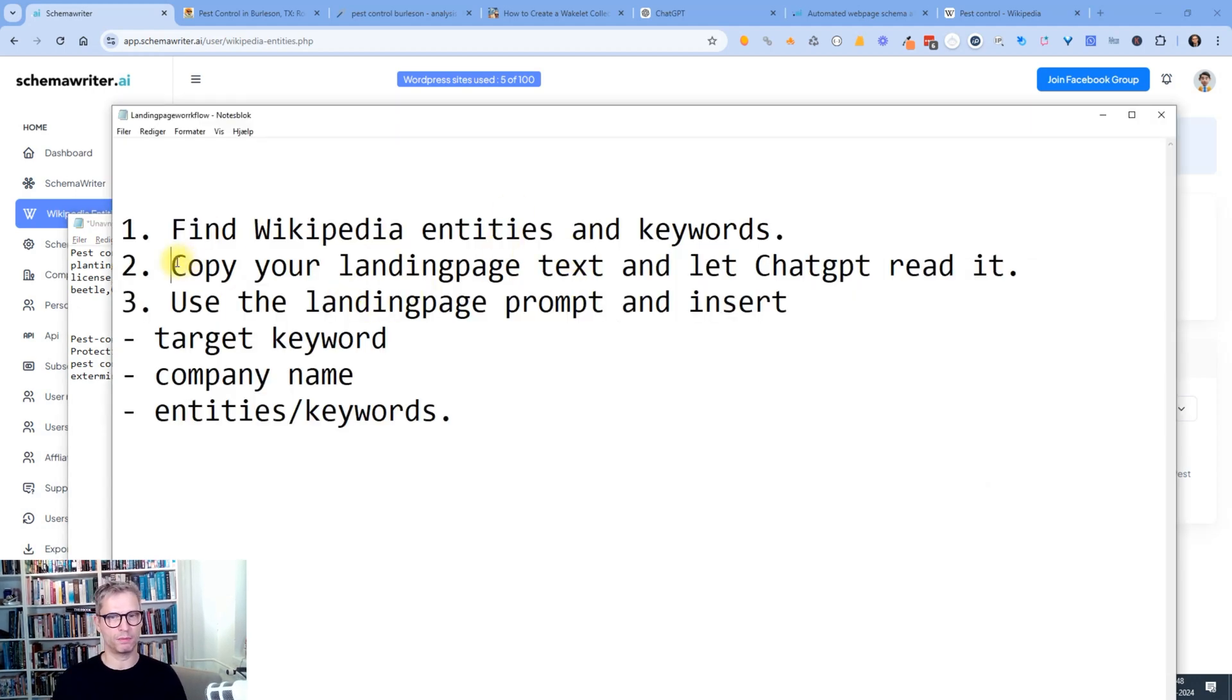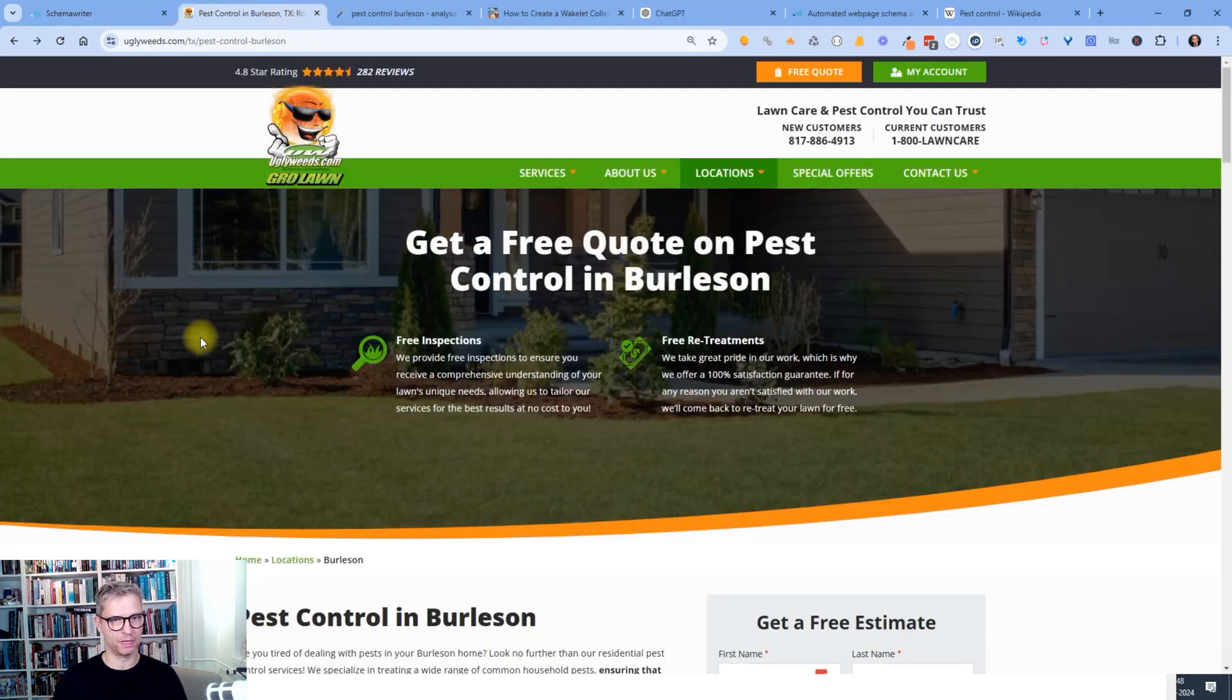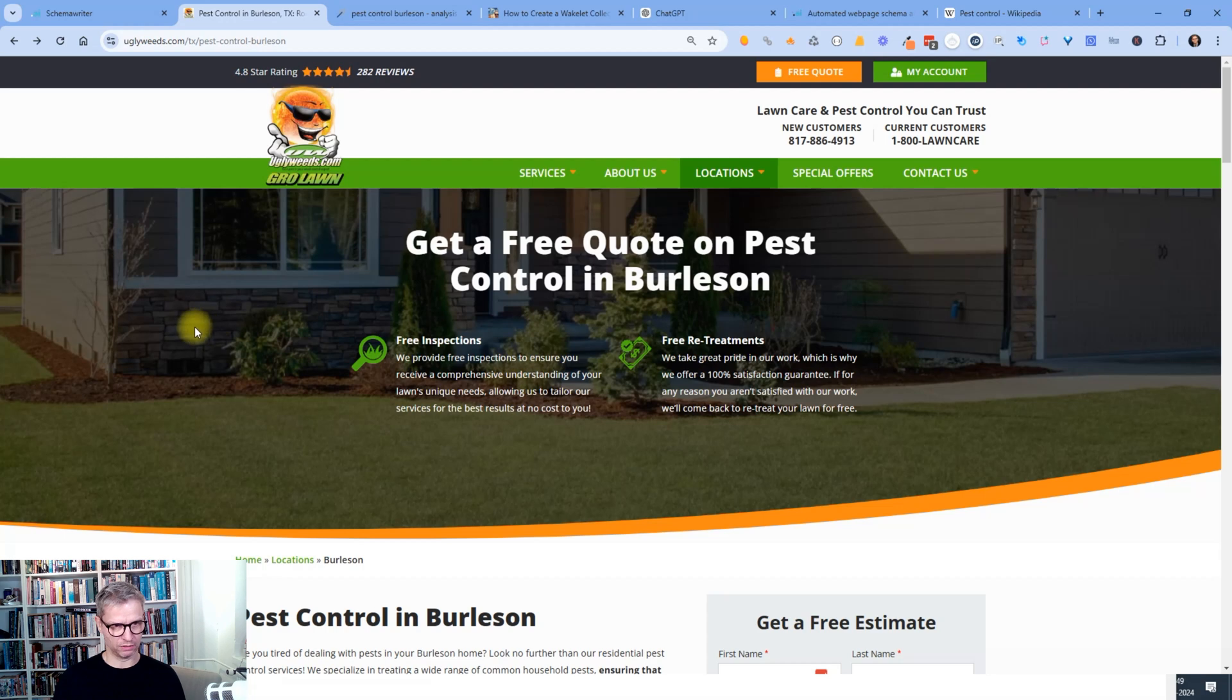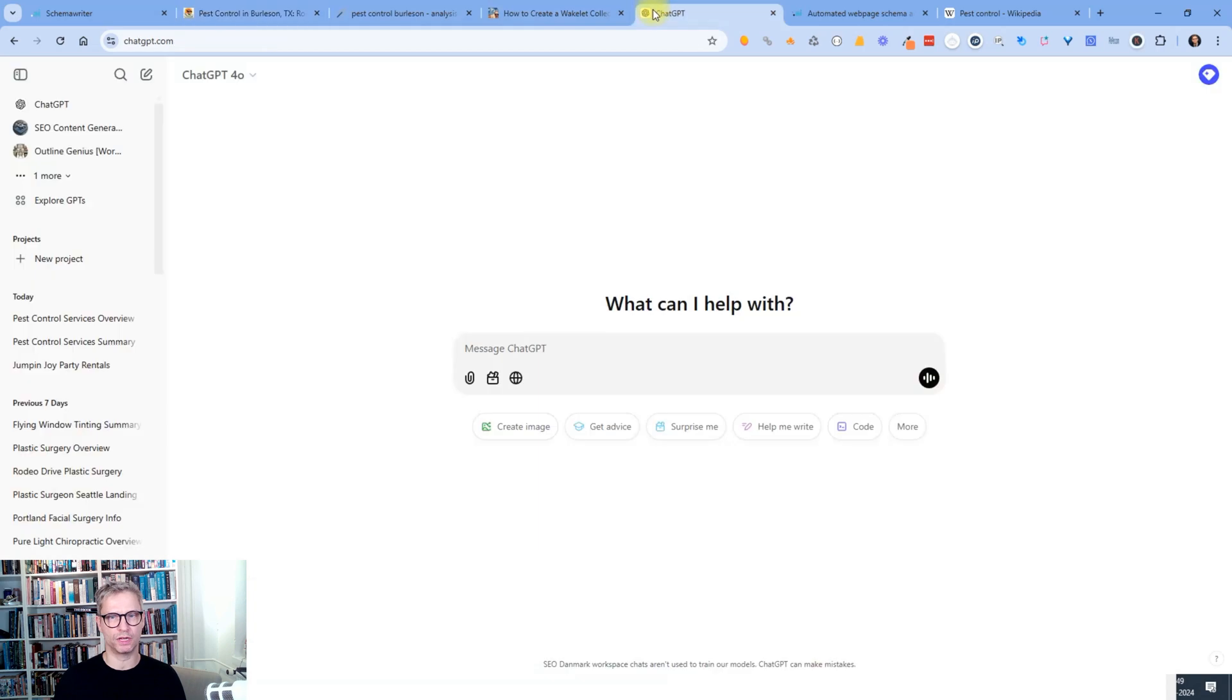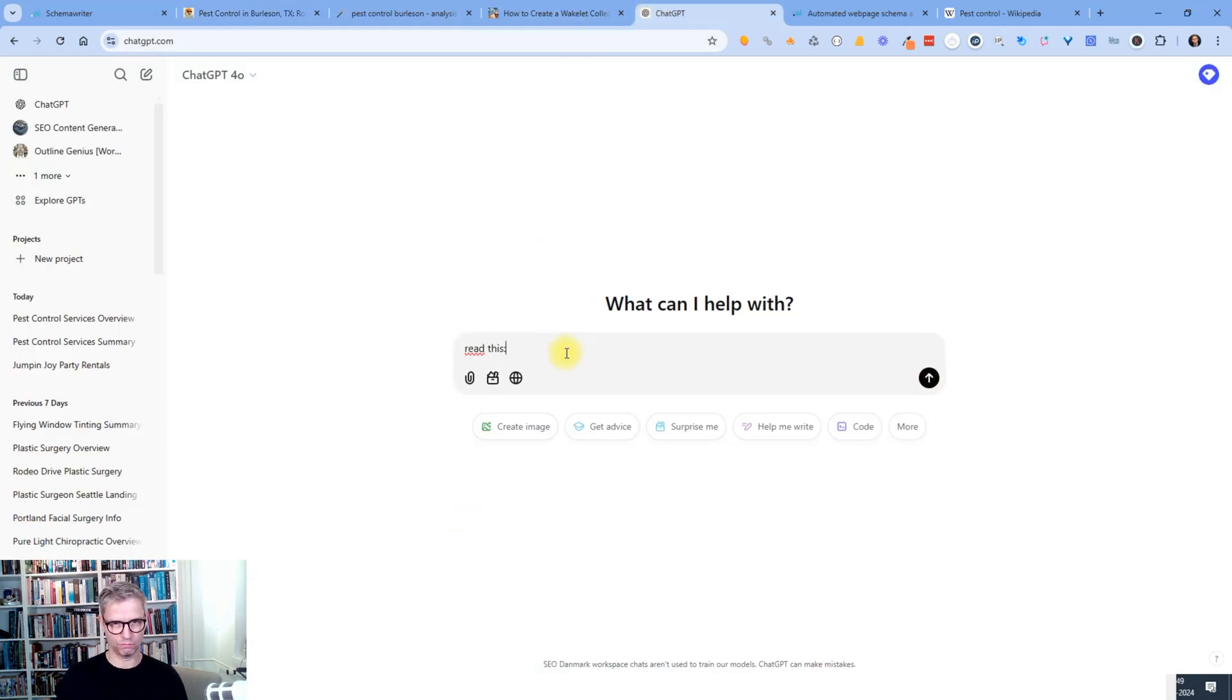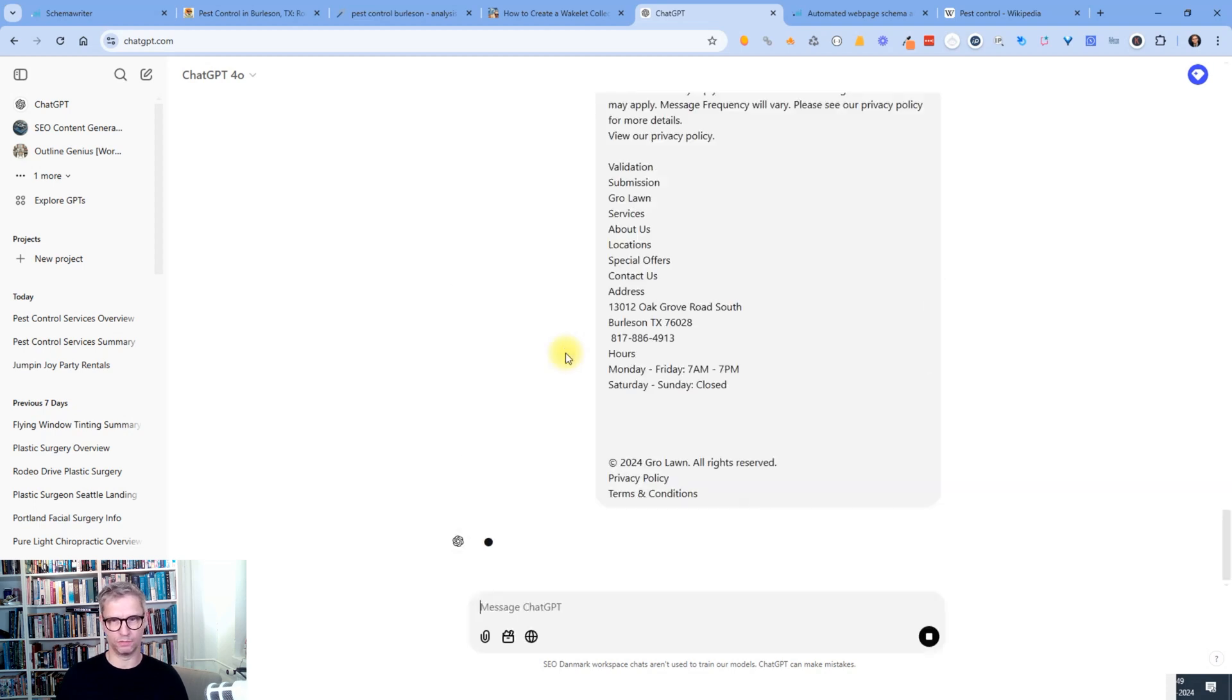So step two was to copy my landing page text and let ChatGPT read it. So I hop over to my website. Just click somewhere. Control A, Control C. And then I hop over to ChatGPT. And I do like this. Read this. And Control V and enter.